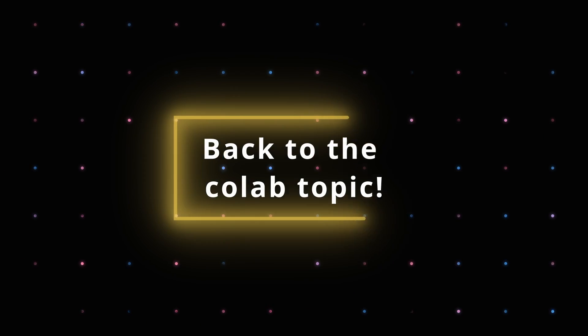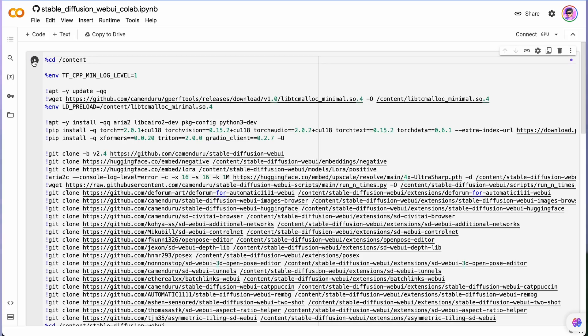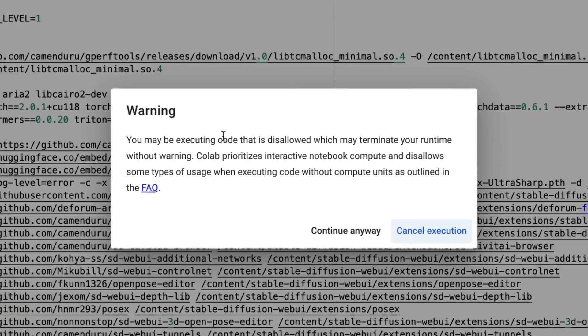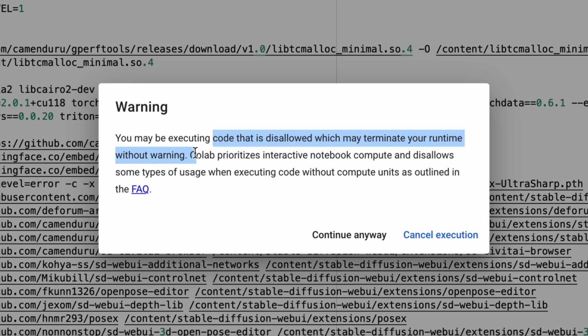Please watch this video until the end — it's actually the best way to support my channel and show your gratitude for my work. Back to the Colab topic: there were some rumors that using Stable Diffusion with AUTOMATIC1111 may result in a ban, and that's actually true. Your Google Colab account could be banned, but this doesn't apply to users with a Colab Pro subscription.